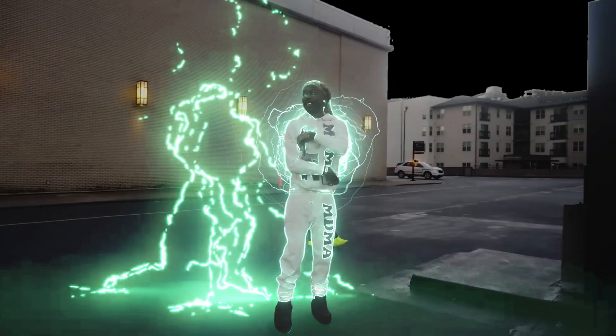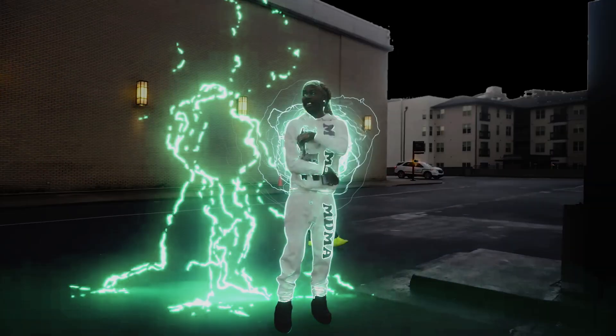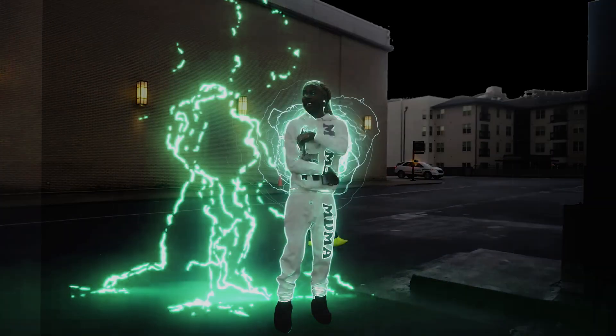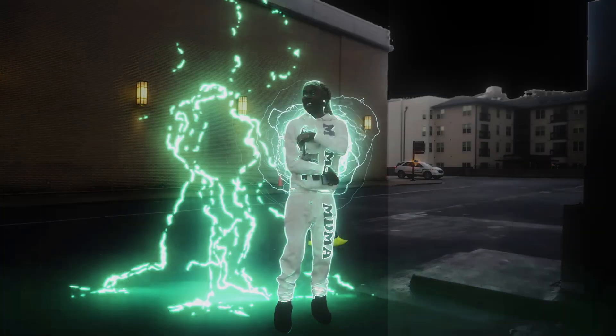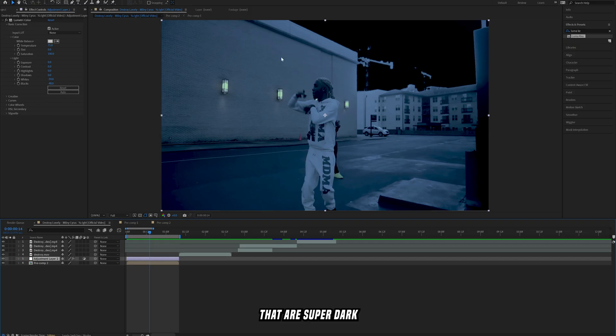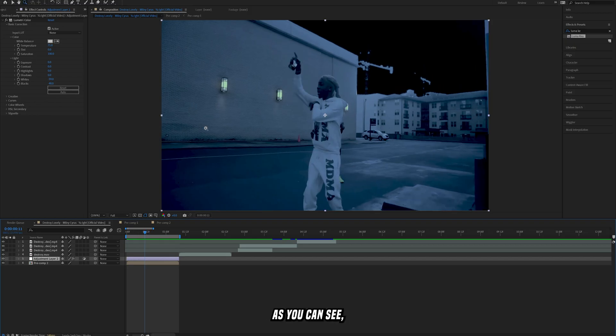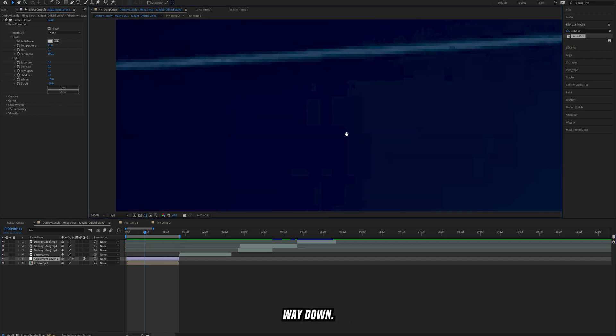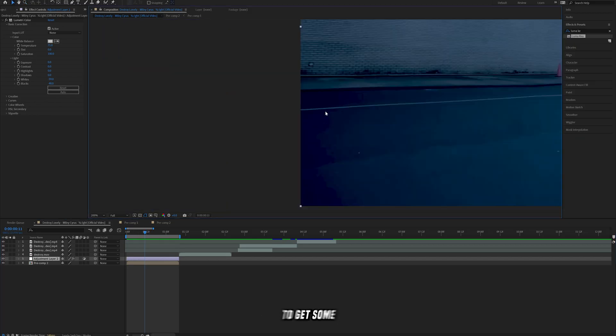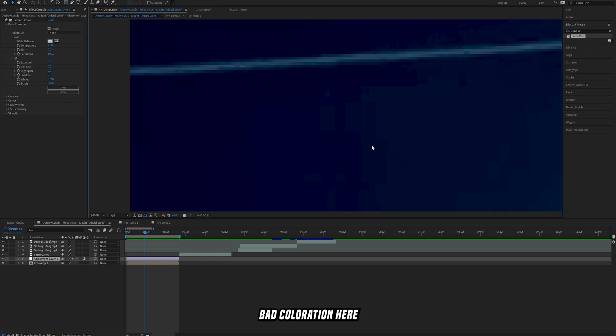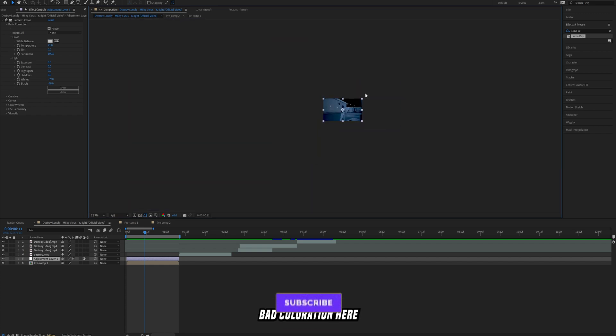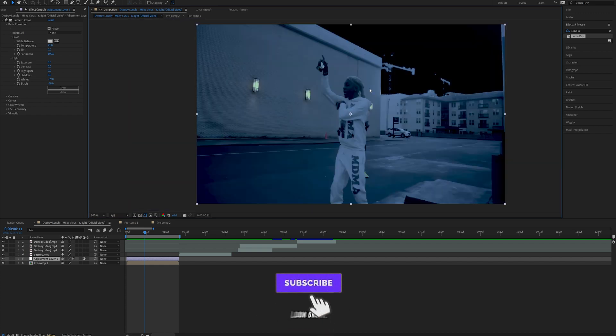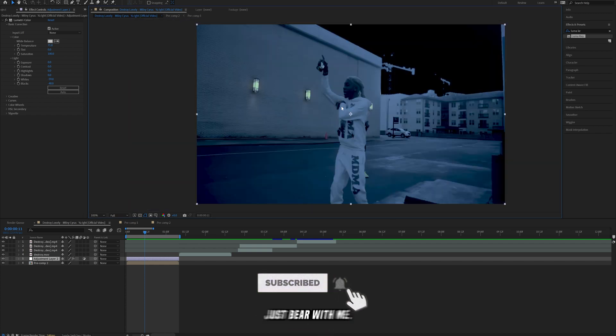How you can turn clips like this that are super bright into clips that are super dark like this. Now right now as you can see I brought the black value way down so you're starting to get some bad coloration here, so this doesn't look great yet but for the sake of this tutorial just bear with me.